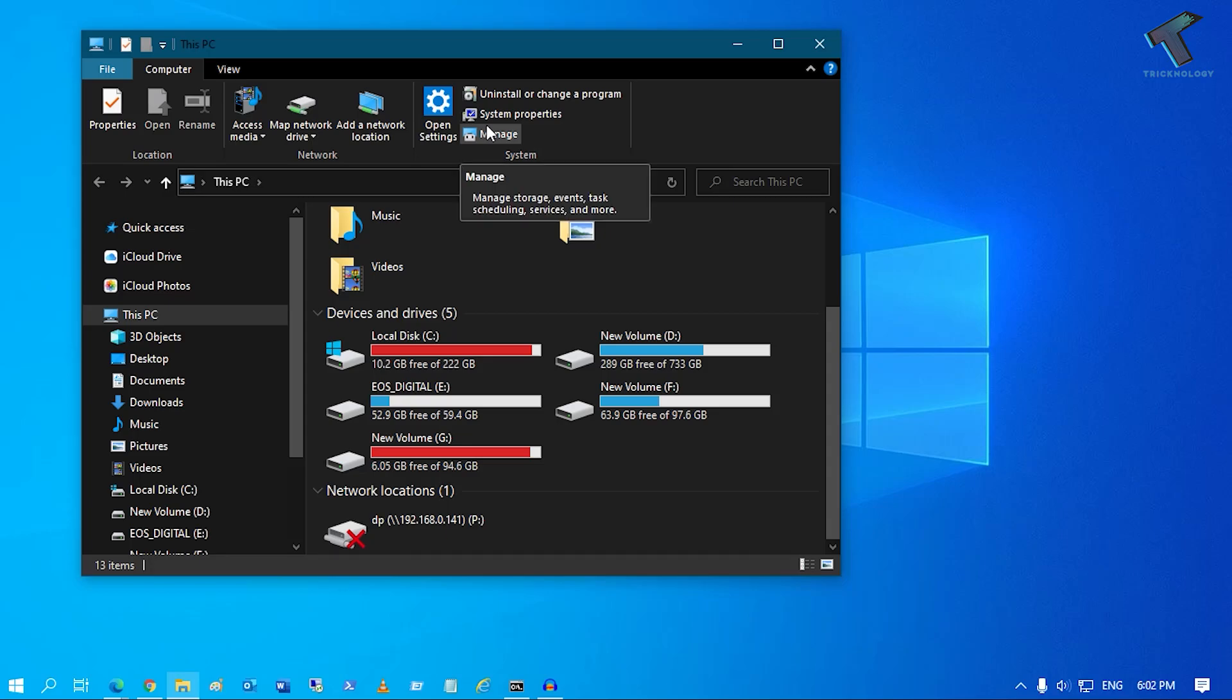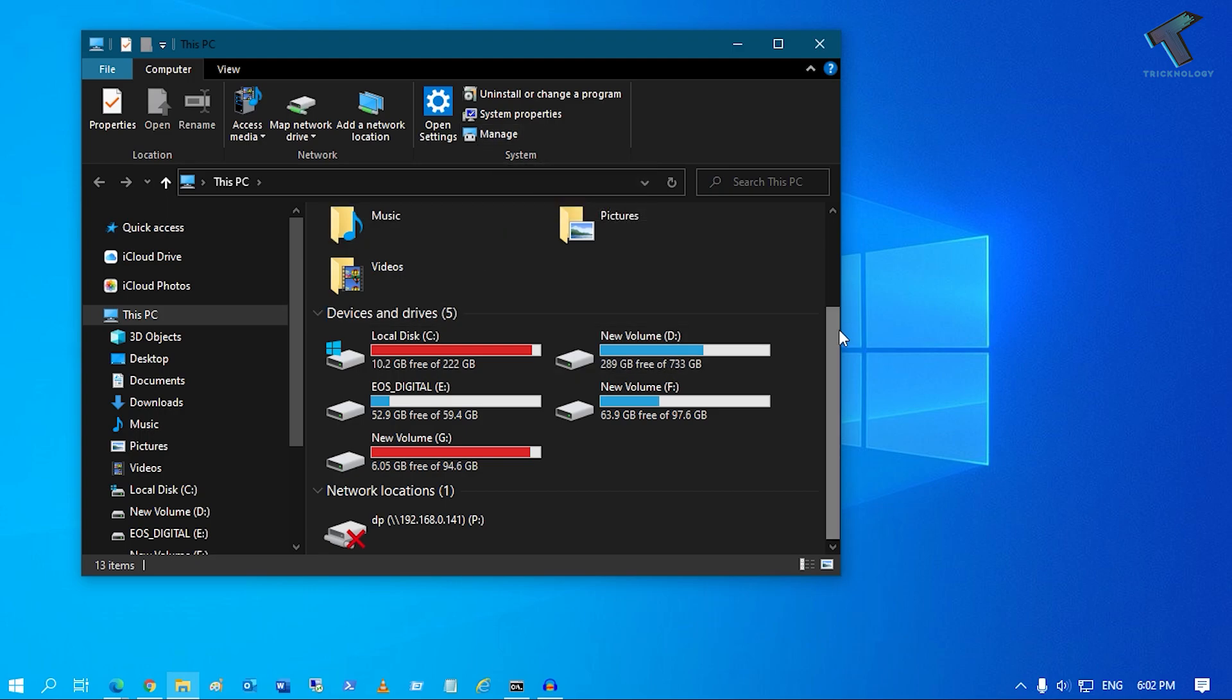Hey guys, welcome back to my channel Technology. Today in this video tutorial I will show you guys how to fix if your partition is not showing in your My Computer, or if you have an external hard drive